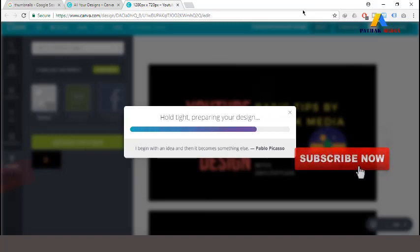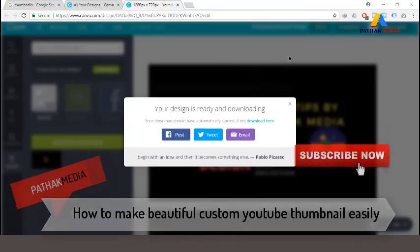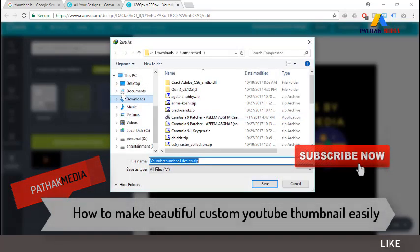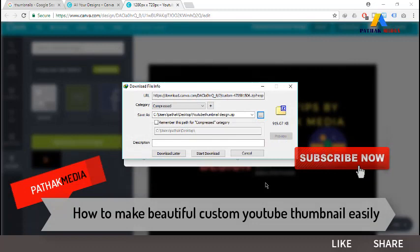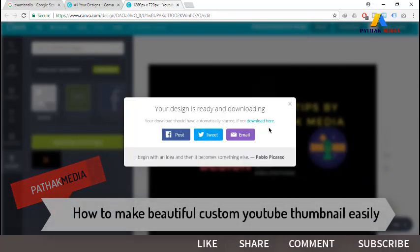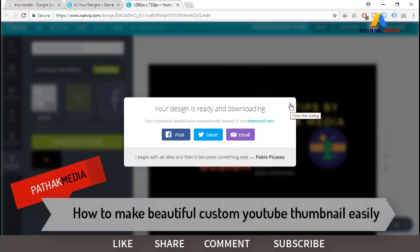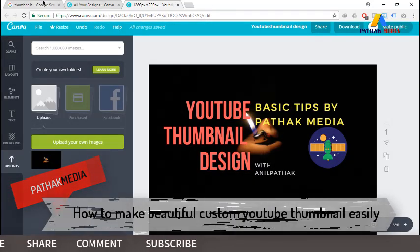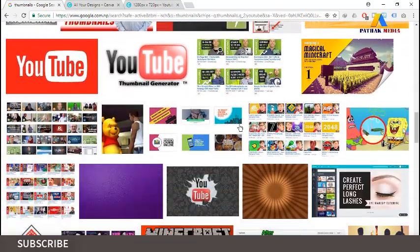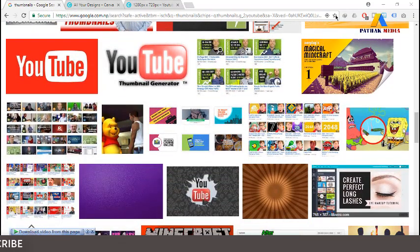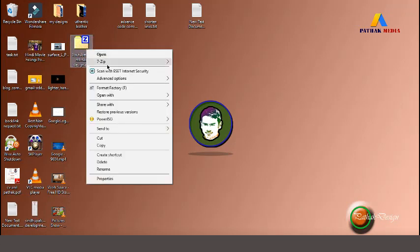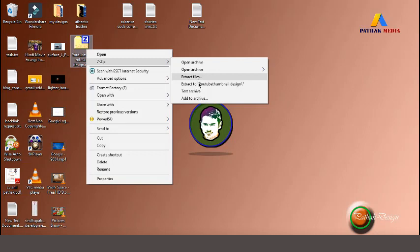The thumbnail is the first thing viewers see when they search for videos, and attractive thumbnails will make viewers click on that video — that's how we get views from our thumbnails. This is a very good strategy to get views and to get ranked on YouTube.